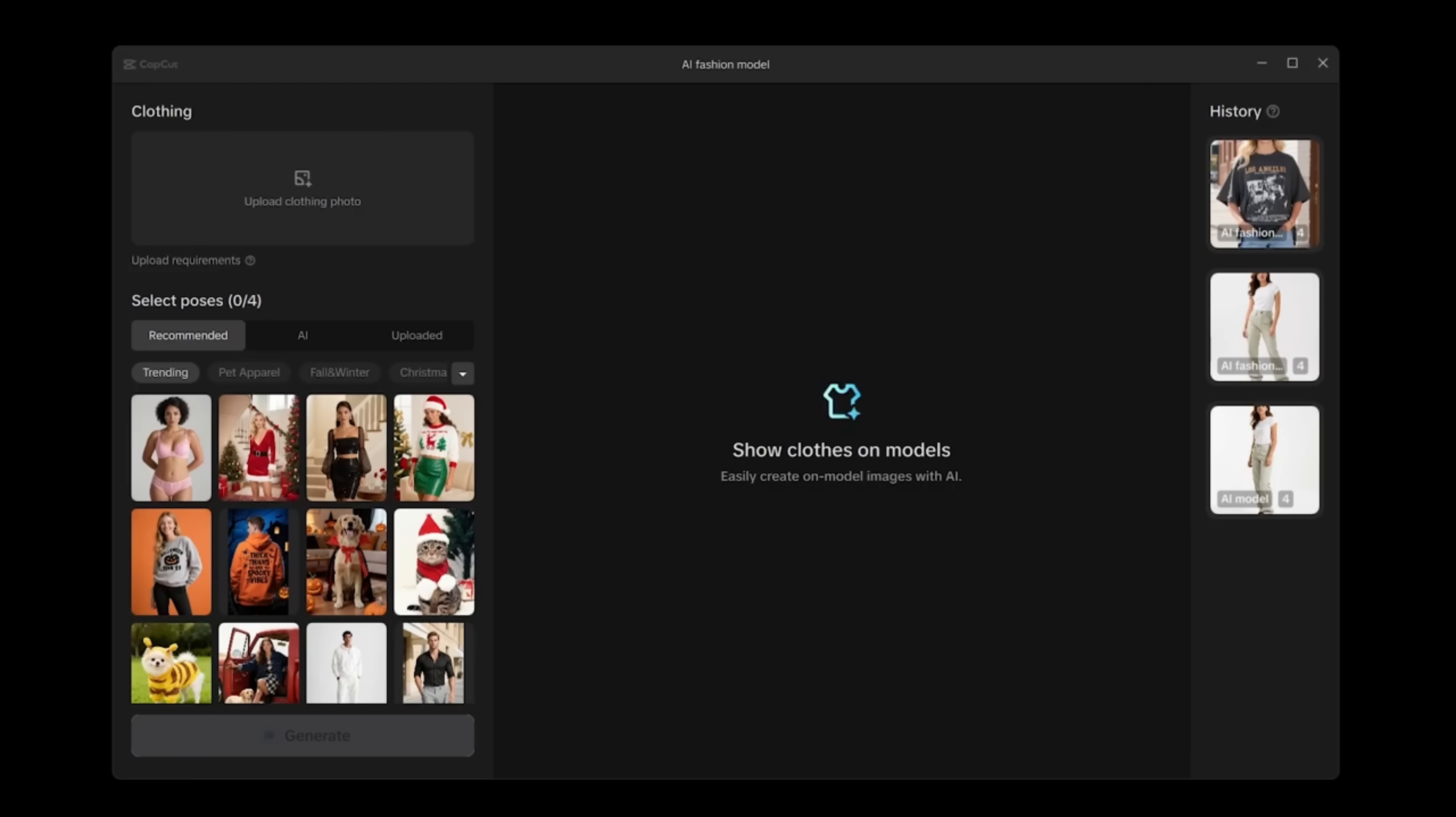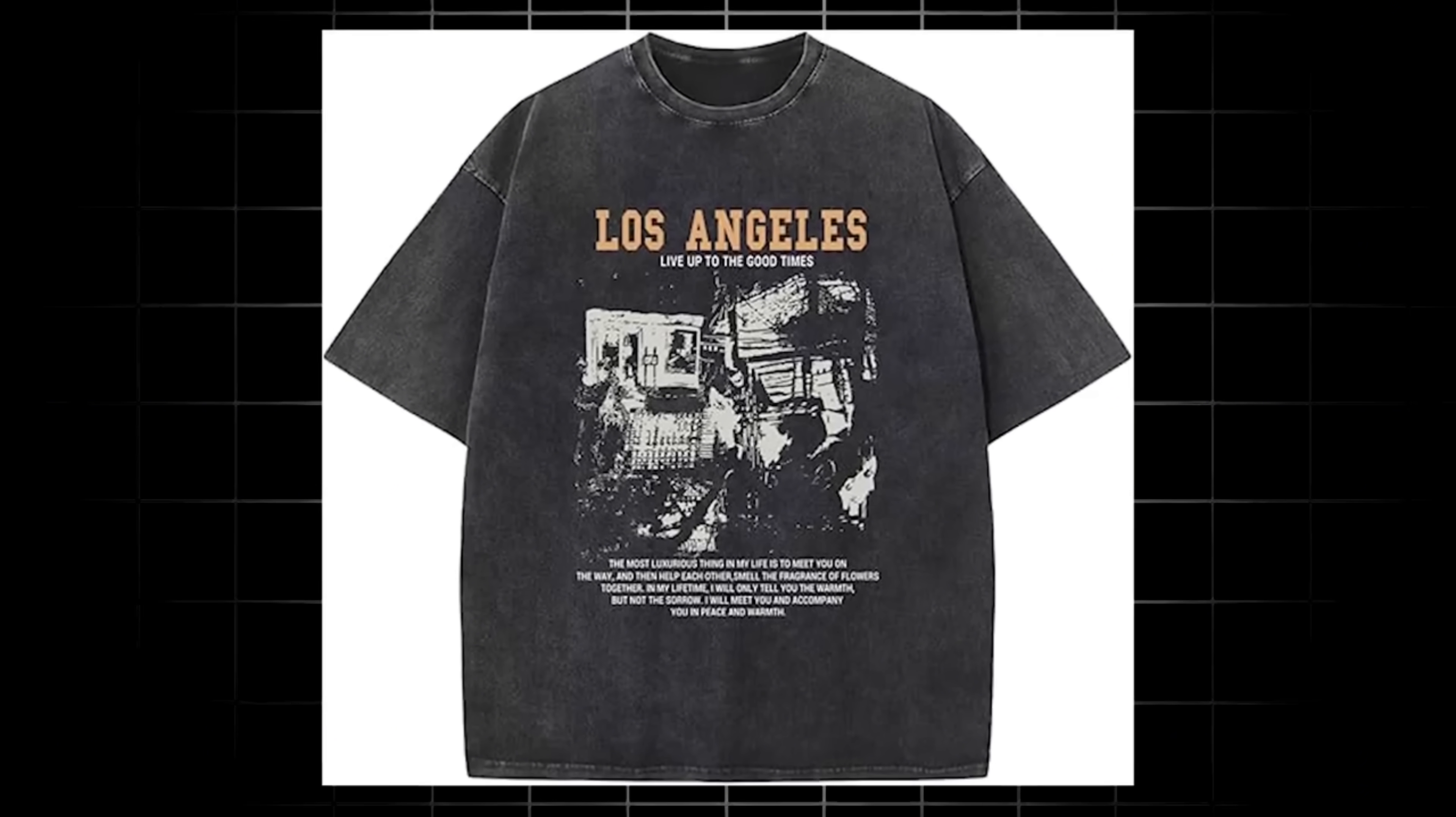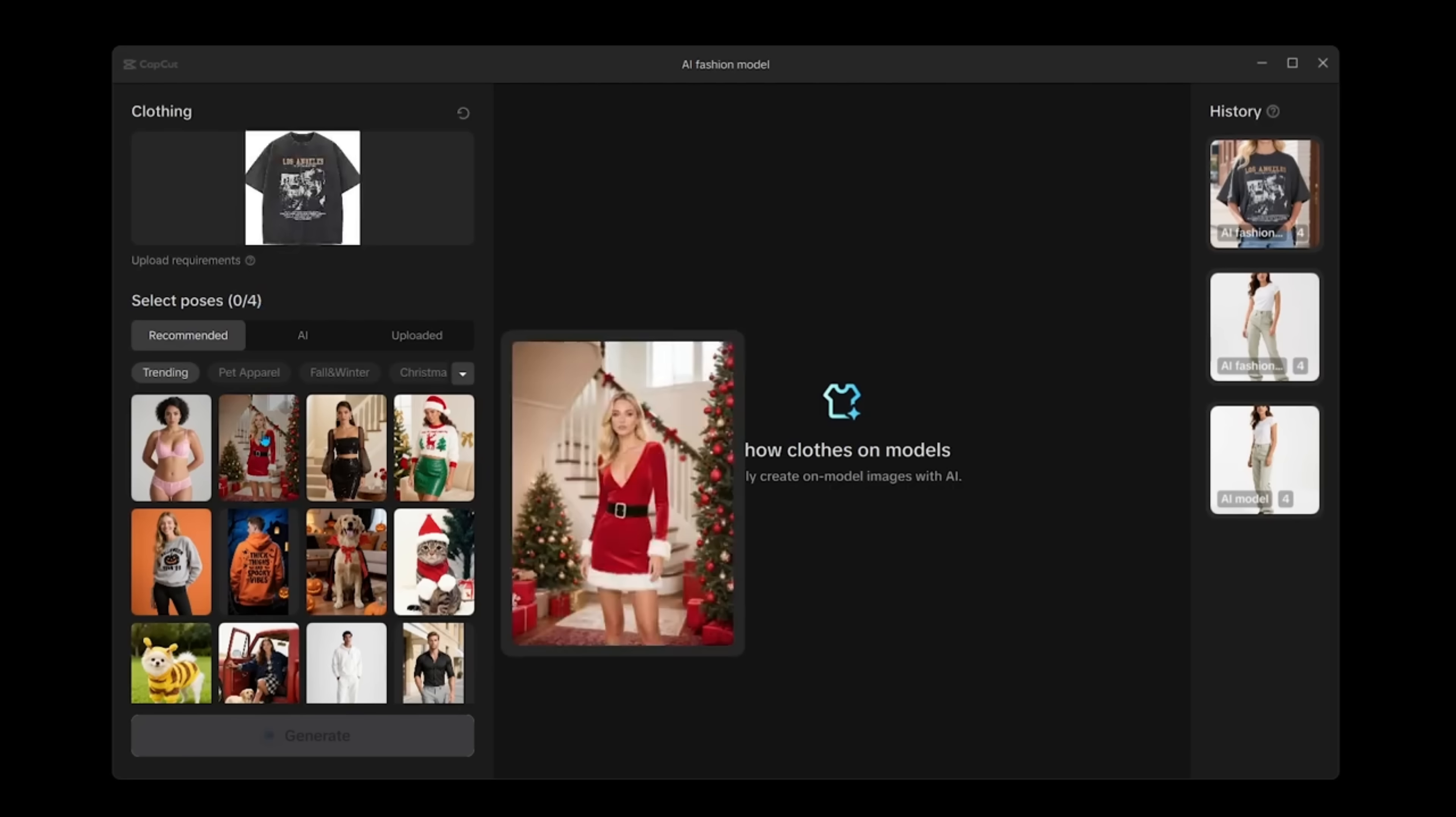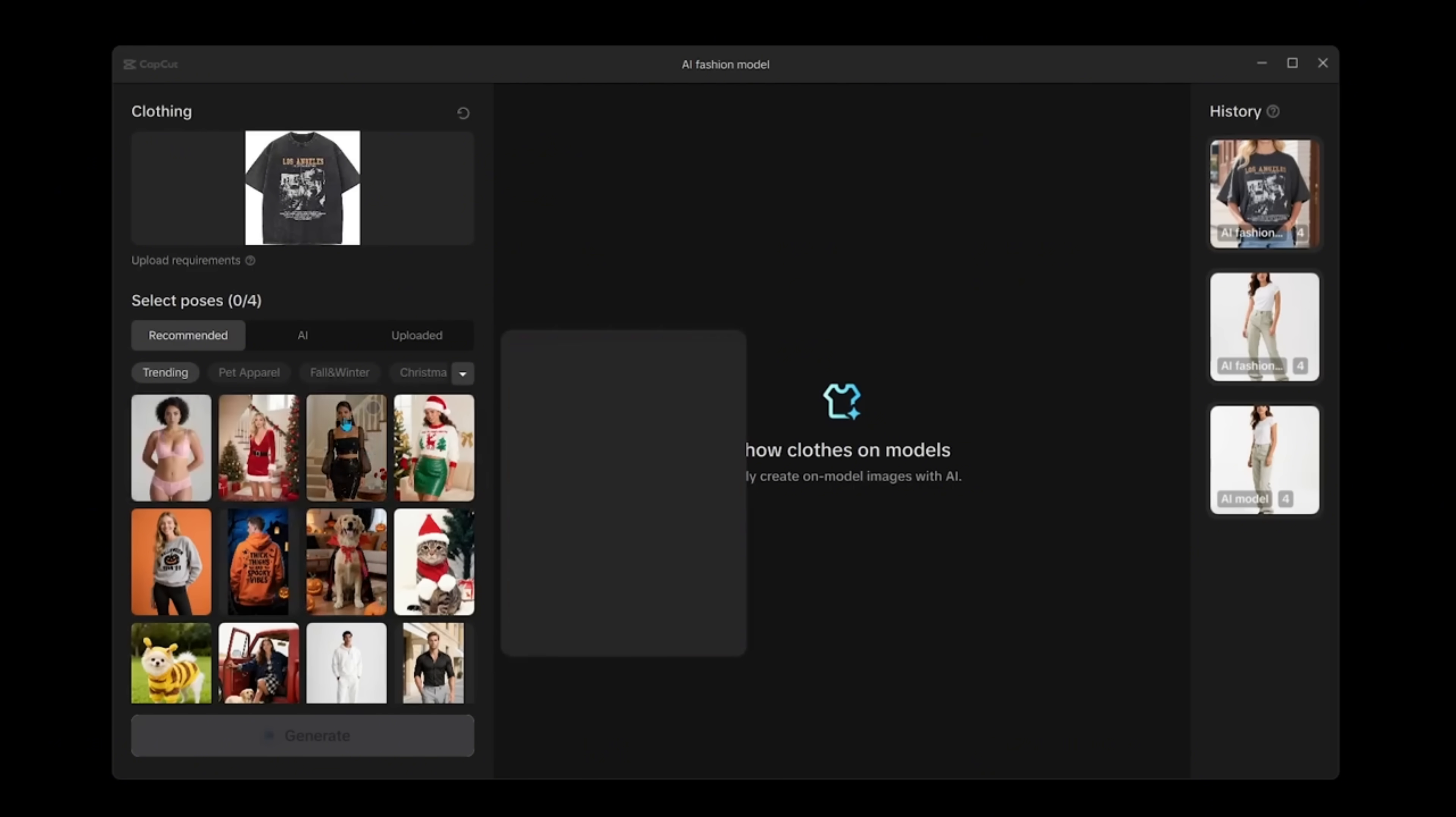Now I just came across this graphic tee online. So we've got this Los Angeles graphic tee, kind of a baggy tee that could be worn by really anybody. So here is the t-shirt uploaded. Now we can select up to four poses at a time. So in other words, we're going to put this clothing item on four different poses. So we can choose a recommended pose. So I'm going to choose up to four. You can even choose pets as well.